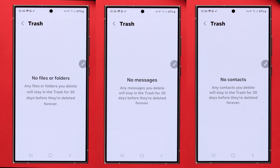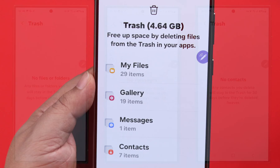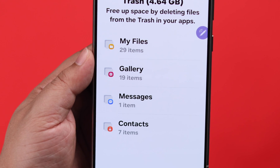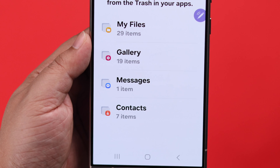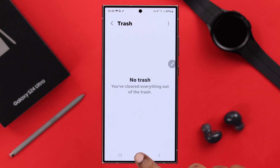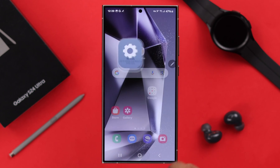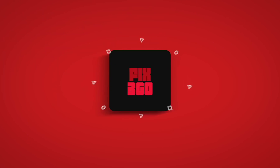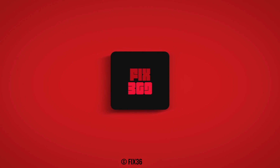When you delete all the files and categories, your trash can will be empty just like this. So this is how you can find and view your trash or recycle bin on the S24 and empty it if you want. Thank you for watching.